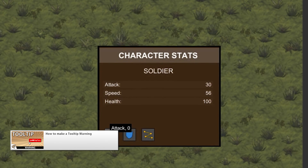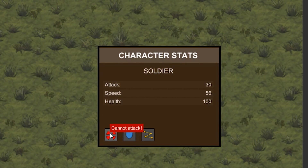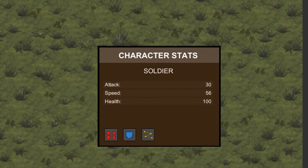Afterwards we will create a separate tooltip class to show a warning. We'll make it flash red and display a warning message for some time. This is very useful in addition to the regular tooltip so we can show the player an error message, like if he can't afford a certain amount.